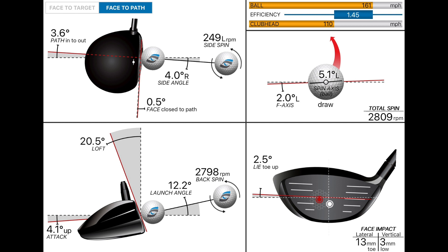So let's have a look at the data. You can see the red dot on the strike location — a little bit more toe, a little bit high in the face, which is much better. Look at the angle of attack: 4.1 up. I've gone from 5 degrees down to 4 degrees up — a 9 degree shift in angle of attack. My swing path direction is now 3.6 into out, which is good — we've gone from 4.6 out to in to 3.6 in to out. And I got my face just fractionally closed to my path, which created a little subtle draw spin.